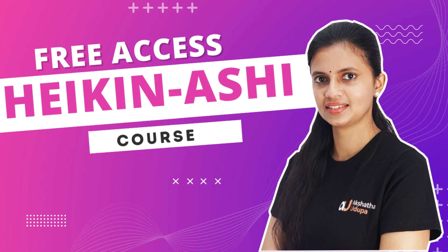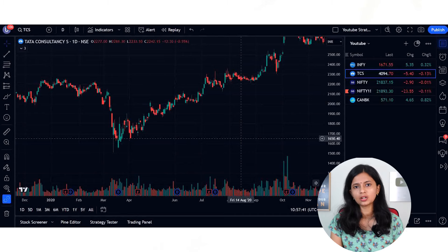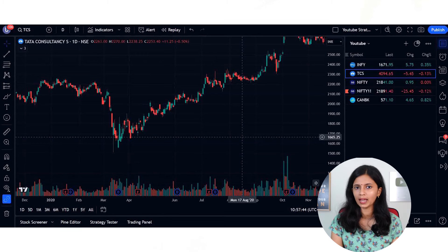Today in this video, let us check how to exactly interpret the support levels and decide whether you have to take entry at that point or should you wait. Before that, if you want to open a trading account, you can open it with Zerodha, Upstock, or Alice Blue using my referral link and you will get my Heiken Ashi course for free. You can also check out my option buying course and QTI indicator using the link in the description. Now let us quickly get in and check out how to use support levels in your trades. This interpretation applies everywhere — be it Nifty, Bank Nifty, Fin Nifty, or any stocks.